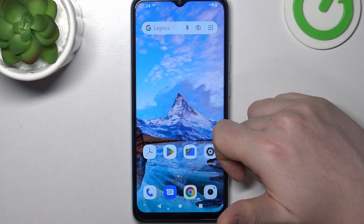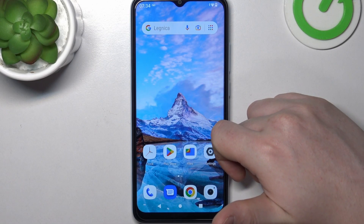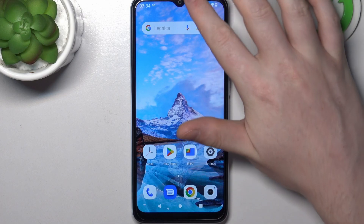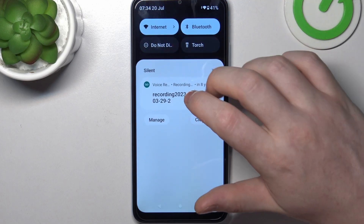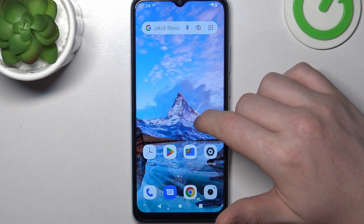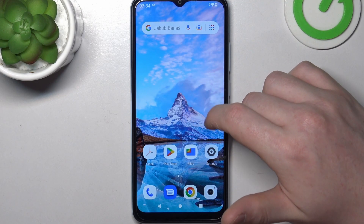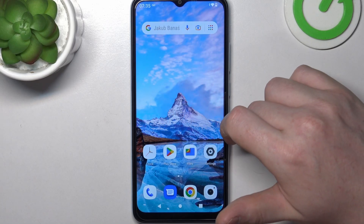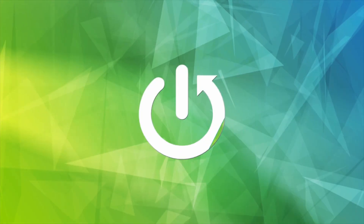Hello! In this video I want to show you how to fix the problem when you have a stable internet connection but you cannot open any website on your browser in Xiaomi Redmi A2.